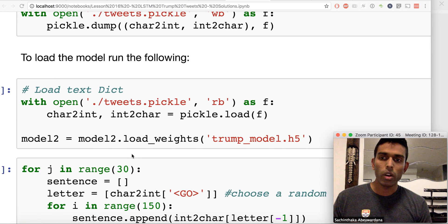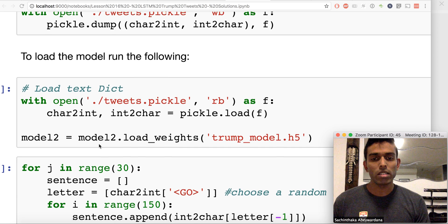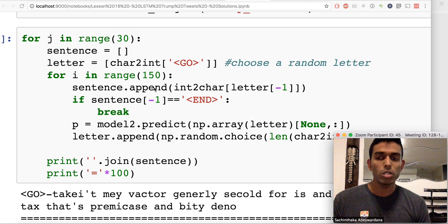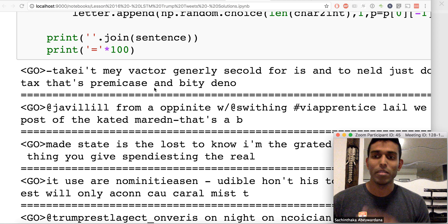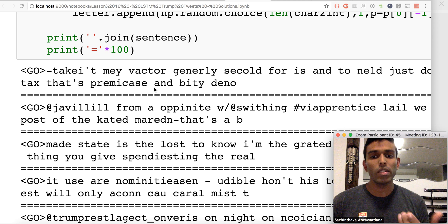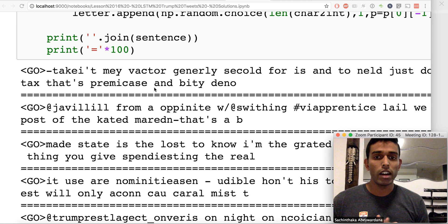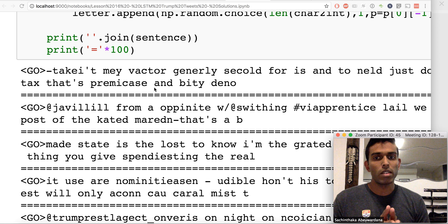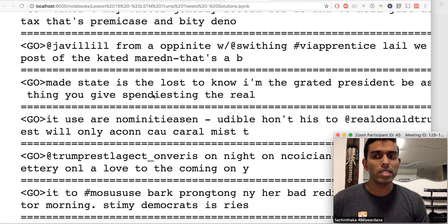I loaded the saved weights onto model2 to show they're exactly the same. Here I'm not training, just predicting — I'm generating 30 random tweets altogether. Take the results with a grain of salt: given only about 20 minutes of training it's not perfect, but the more you train the better the representation. The words don't have to make sense just yet.